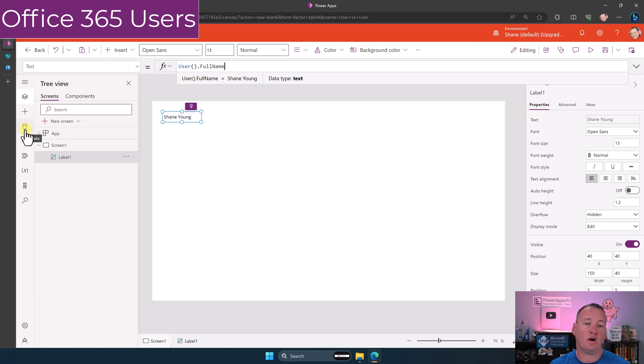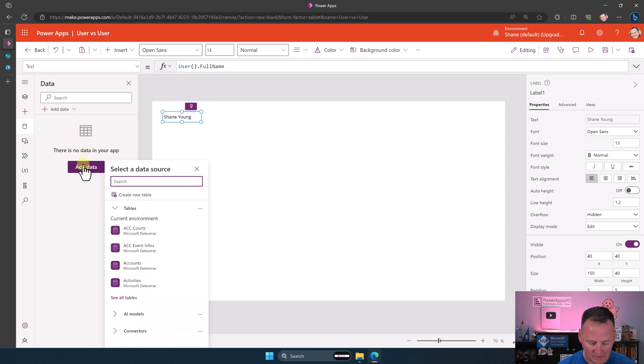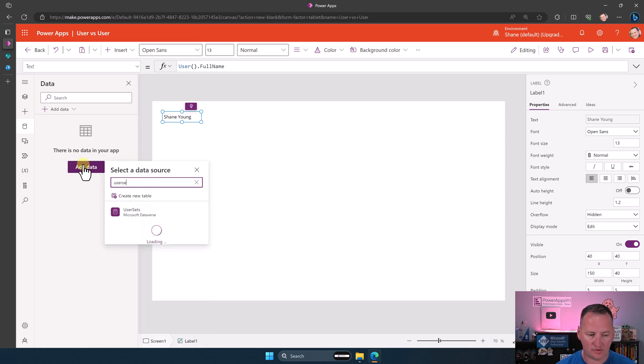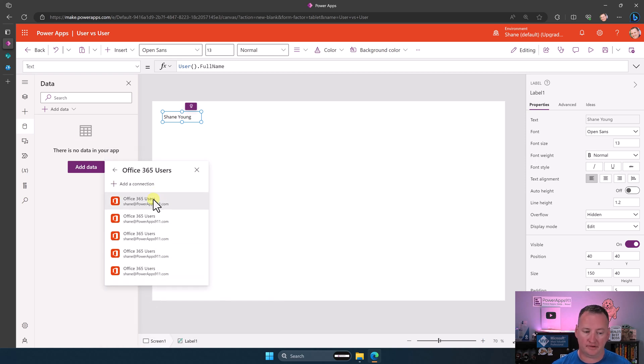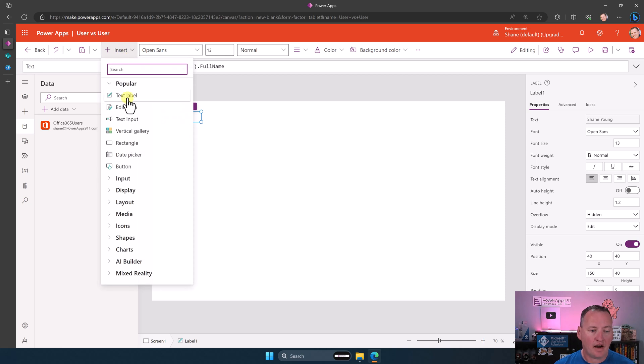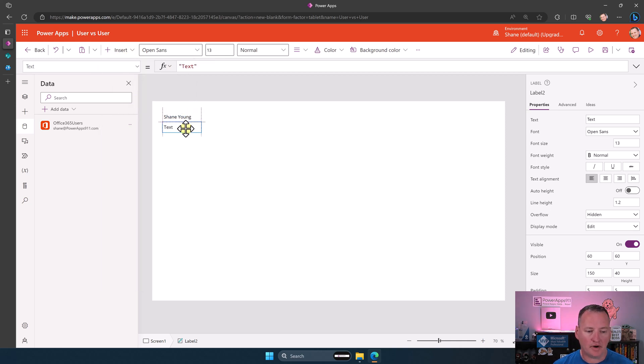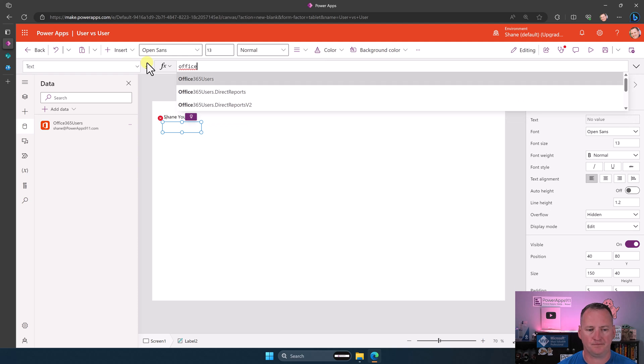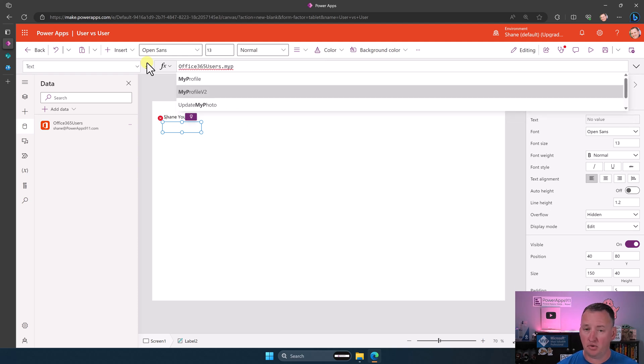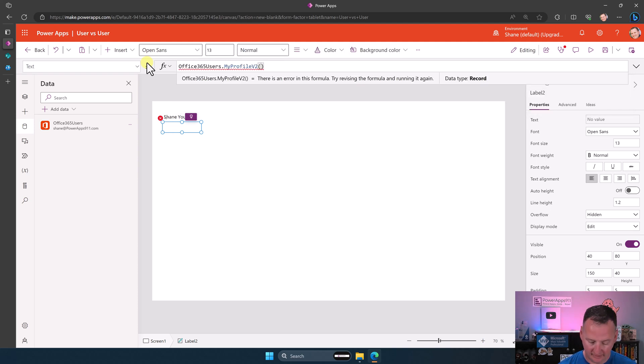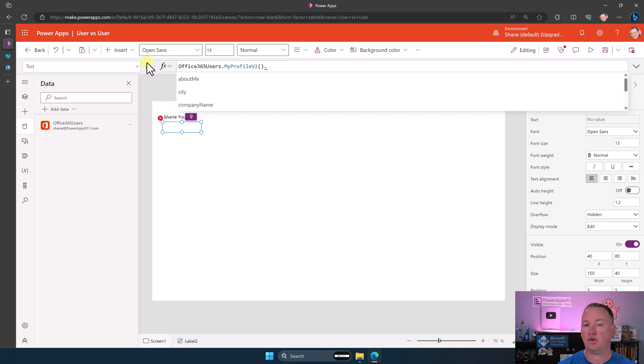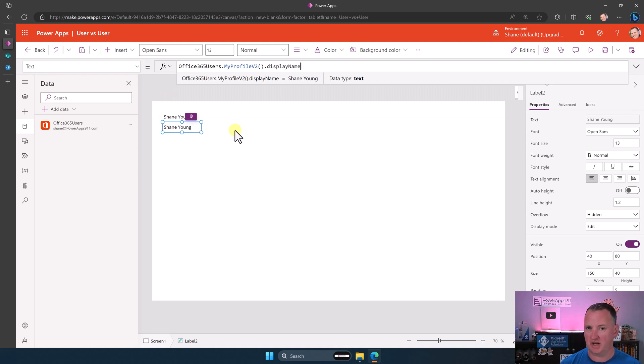The second user is going to require us to add a connection. So we go here to data, and we're going to add data, and we're going to search for users. We want to add the Office 365 users, because we all have Office 365 users as a connection available. So we add that in. Now if you throw a label in your app, you can say Office 365 users dot my profile v2. So that's the current login user's profile. We don't need to select any fields. You do a dot here, and here's all the properties. One of them is display name. We've got the same Shane Young. So second way to get people.